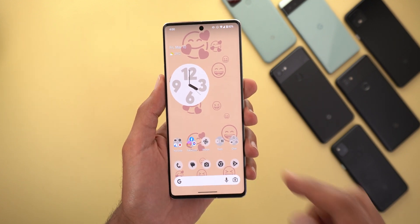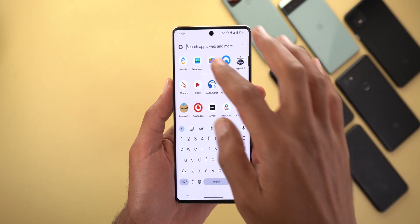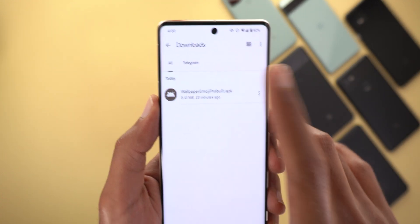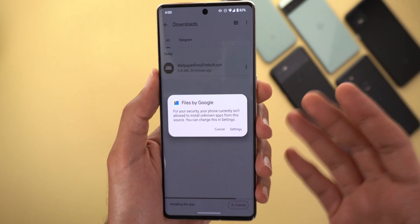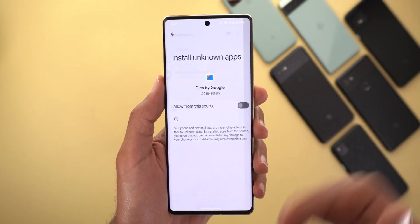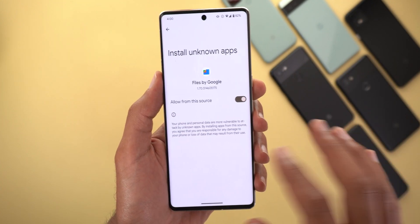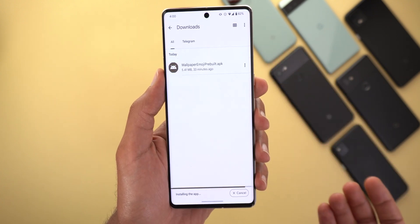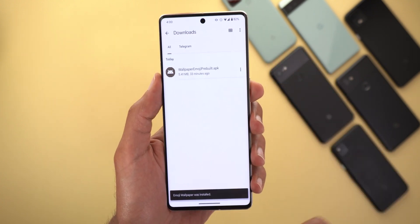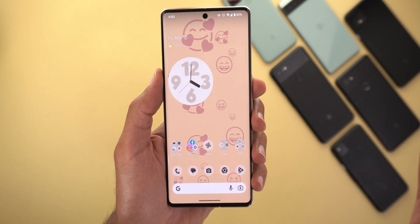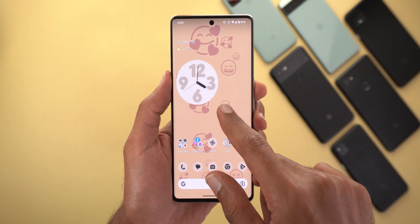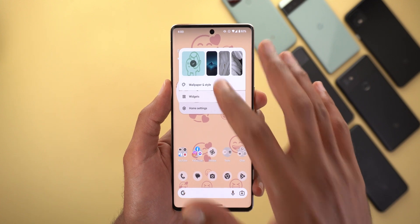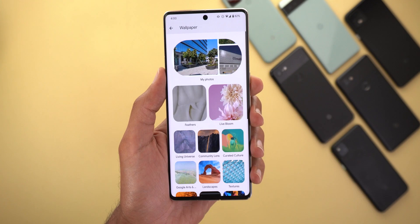The APK has a size of 5.41 megabytes. All you need to do is install it normally without needing to do anything extra — just activate the permission, tap on update or install depending on your situation, and you're good to go. Once the app is installed, the second step is to go to the Wallpaper and Style app.